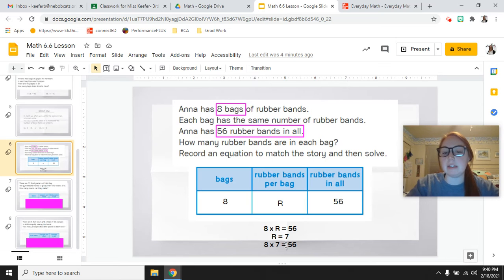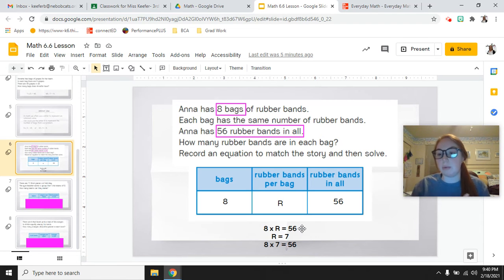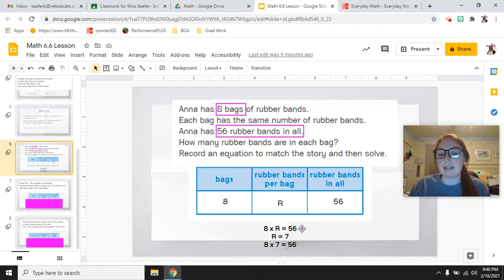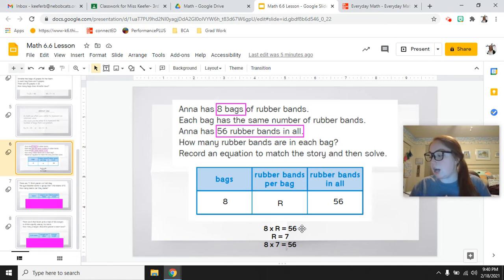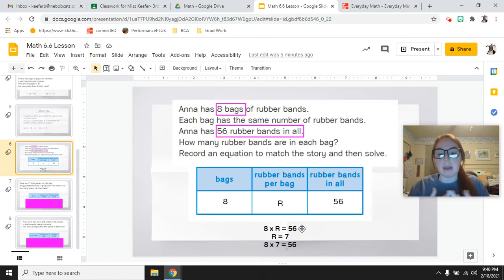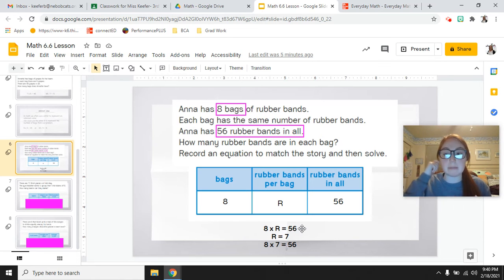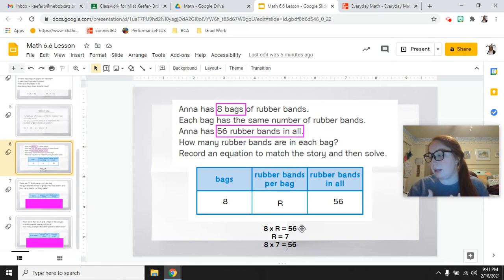There are a couple of ways you could solve this. One way is 8 times R equals 56 — asking yourself: 8 times what equals 56? The answer would be 7, because 8 times 7 equals 56. If that's not a fact you know off the top of your head, you could use a helper fact. For example, 8 times 8 is 64, and then take away a group of 8, which brings you down to 56. If 8 times 7 equals 56 is a fact you have power over, just do it that way. If not, add to your plan using a near square or any strategy to get to your answer.